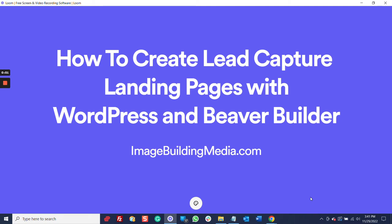In this video, I'm going to show you how to create lead capture landing pages with WordPress and Beaver Builder, and I'm going to show you how to do it in about 8 to 10 minutes from beginning to end.